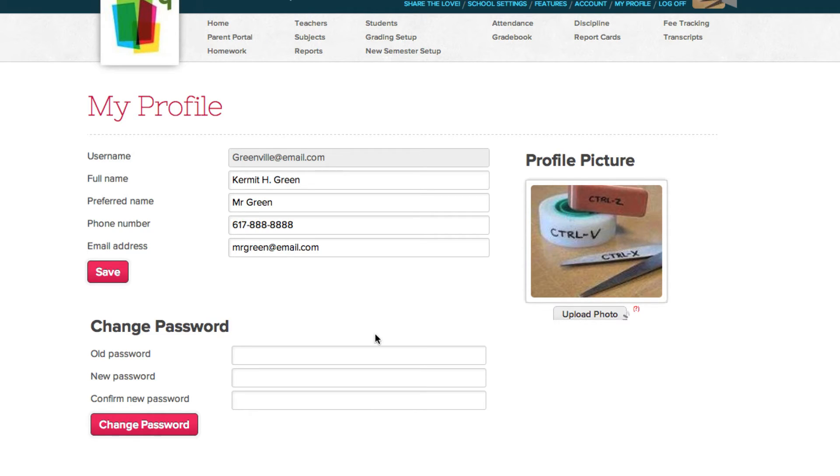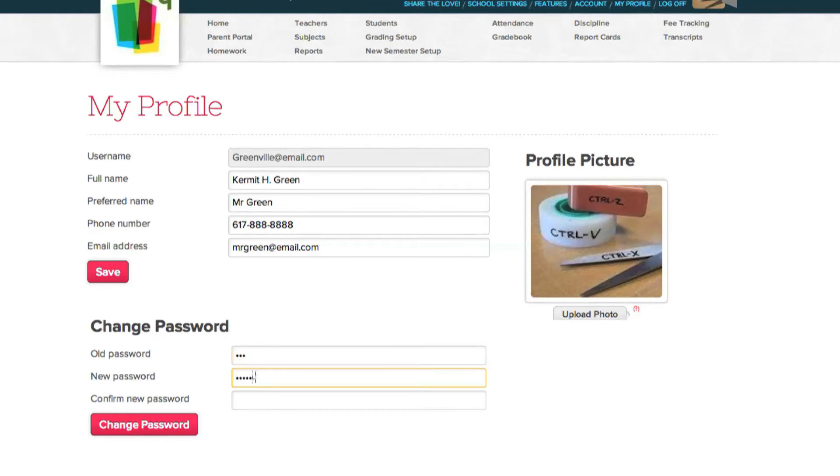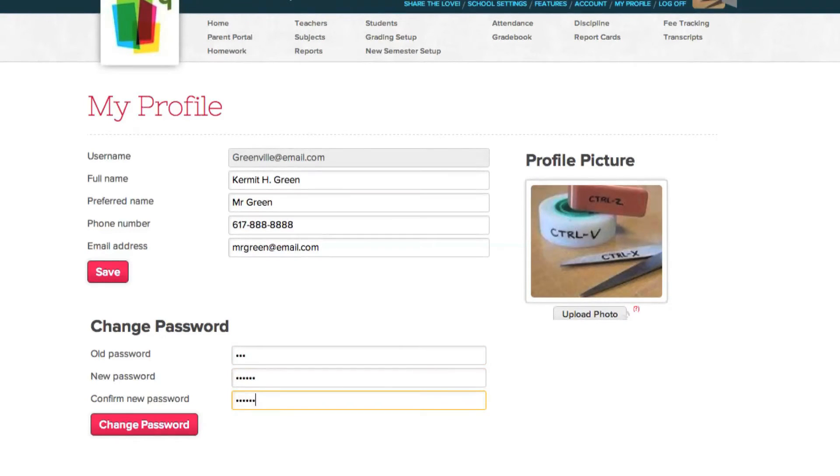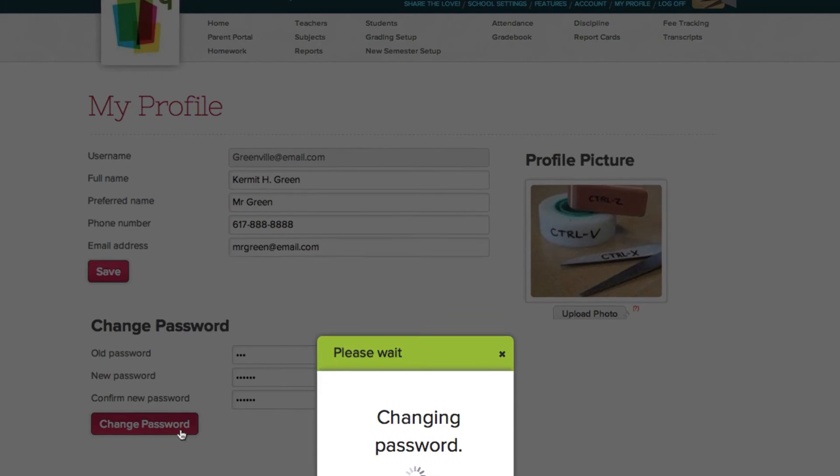To change your password, just type in your old password, then your new password, confirm your new password, then click change password.